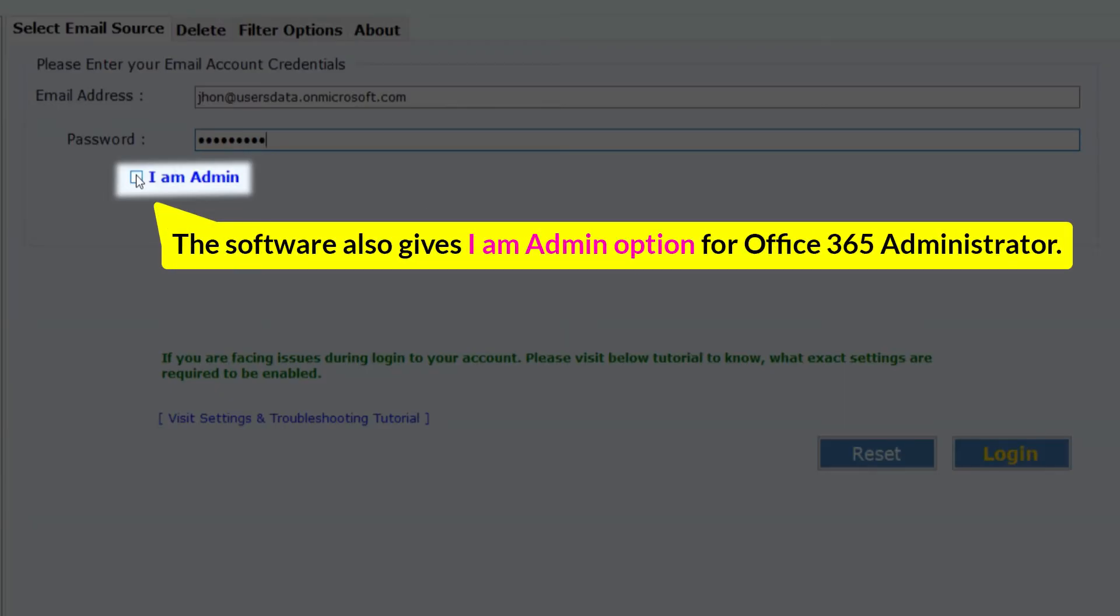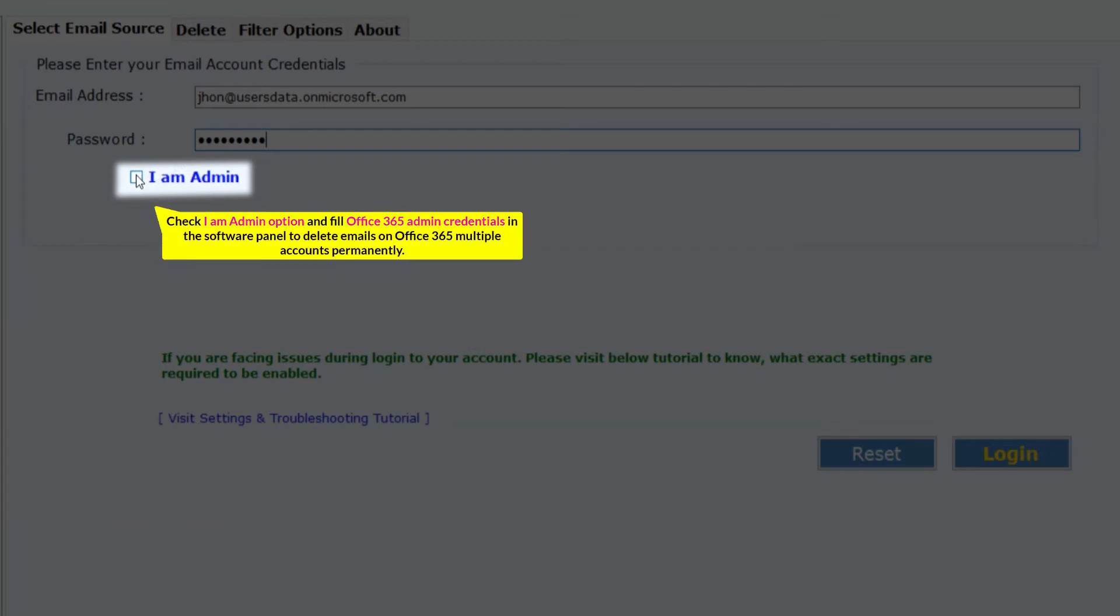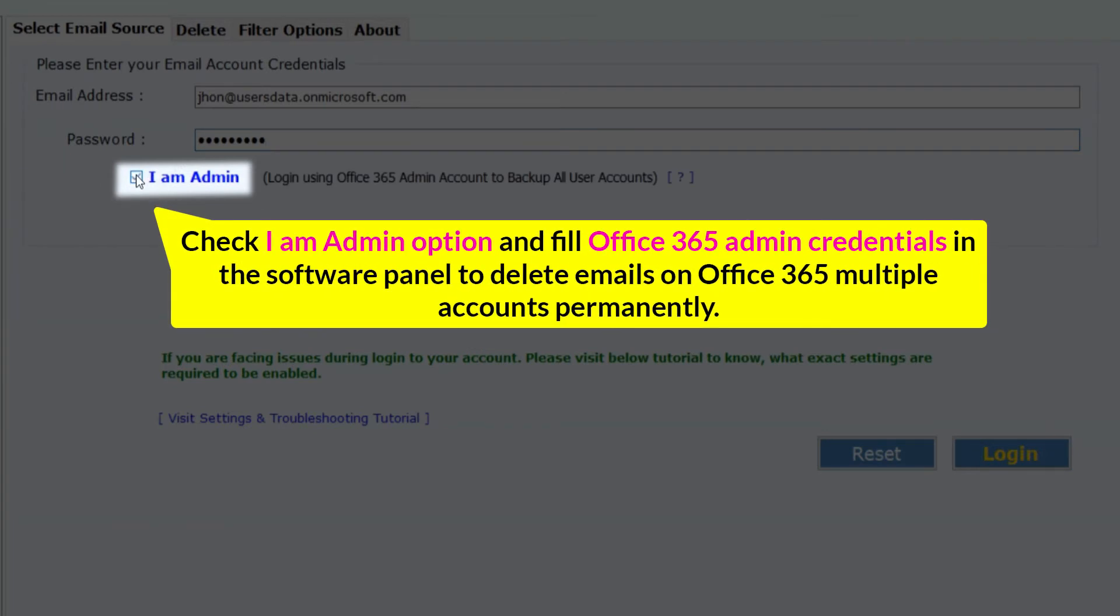The software also gives I am admin option for Office 365 administrator. Check I am admin option and fill Office 365 admin credentials in the software panel to delete emails on Office 365 multiple accounts permanently.